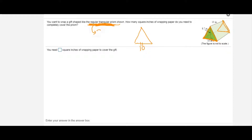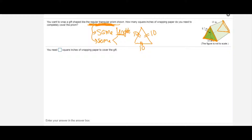We have a side of 10 here. Regular means to have the same side lengths, so all of the side lengths are the same exact length and the same exact angles. This side is 10, this side must be 10, and this side must be 10. Since this is a triangle, all angles add up to 180 degrees, so each angle must be 60 degrees.